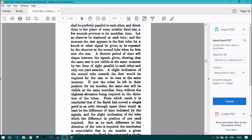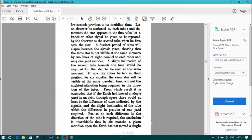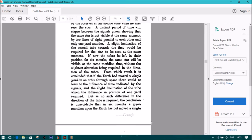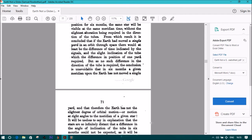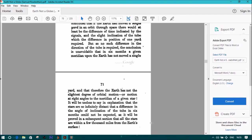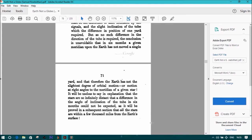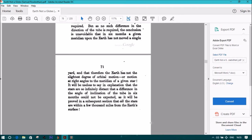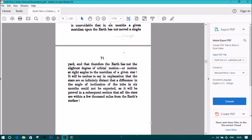That in six months a given meridian upon the Earth has not moved a single yard, and that therefore the Earth has not the slightest degree of orbital motion, or motion at right angles to the meridian of a given star. It will be useless to say an explanation that the stars are so infinitely distant that a difference in the angle of inclination of the tube in six months could not be expected, as it will be proved in a subsequent section that all the stars are within a few thousand miles of the Earth's surface.